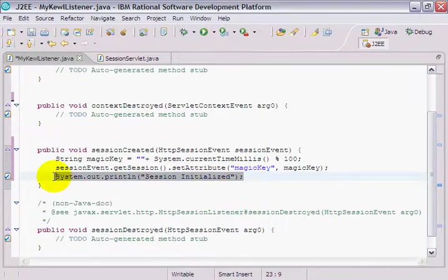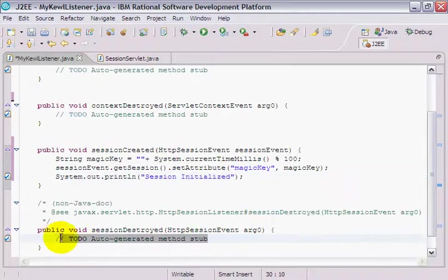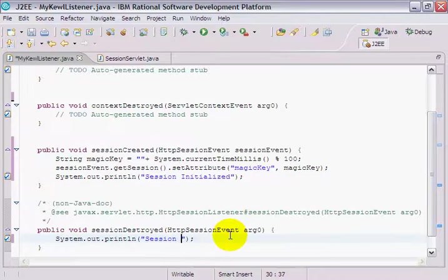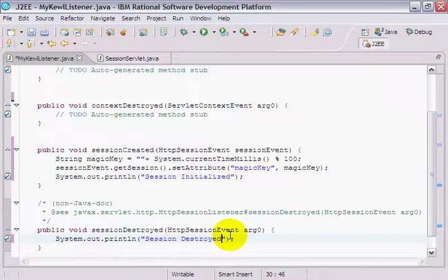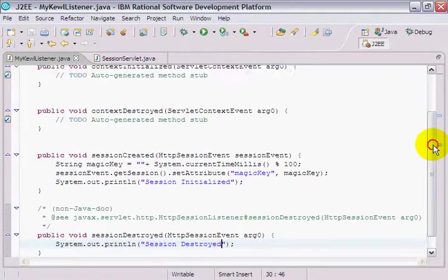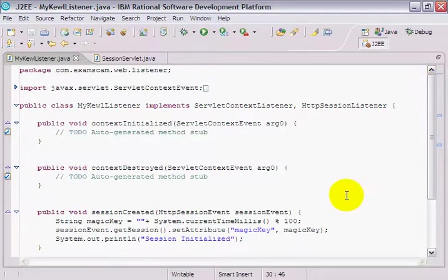Maybe even when the session is destroyed, I'll print out something like, hey, session destroyed. I'm just going to put annihilated in there, but I don't know how to spell annihilated. So session destroyed seems fine for me.